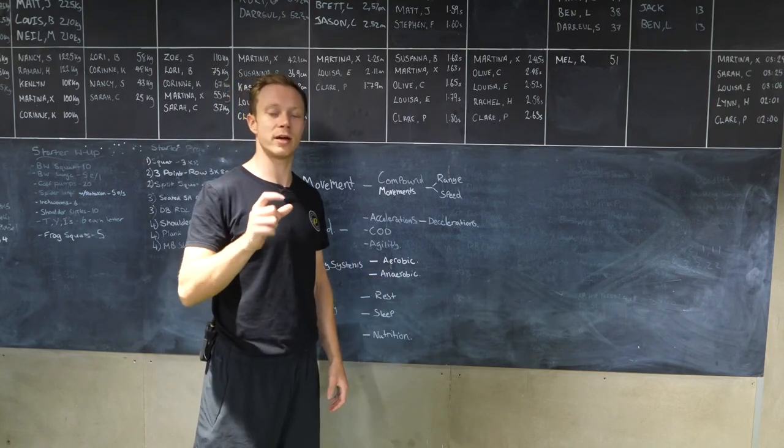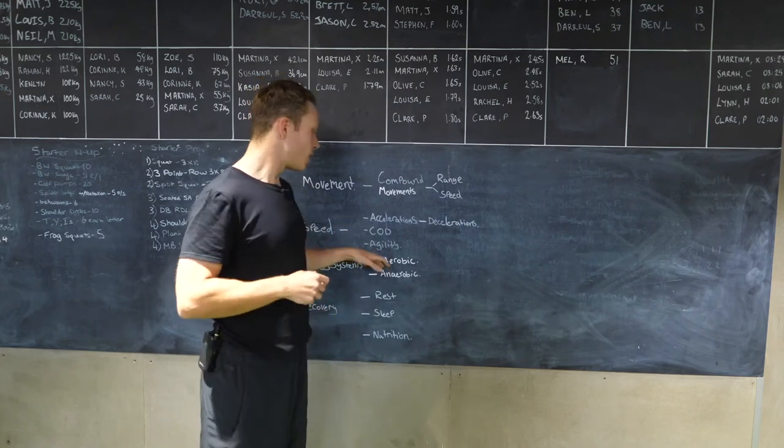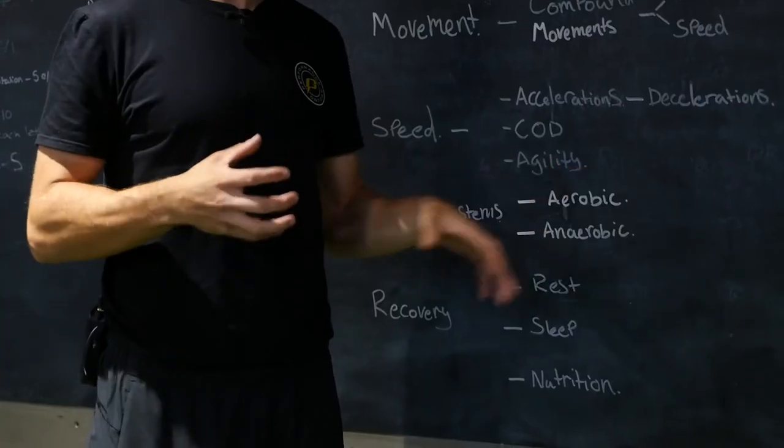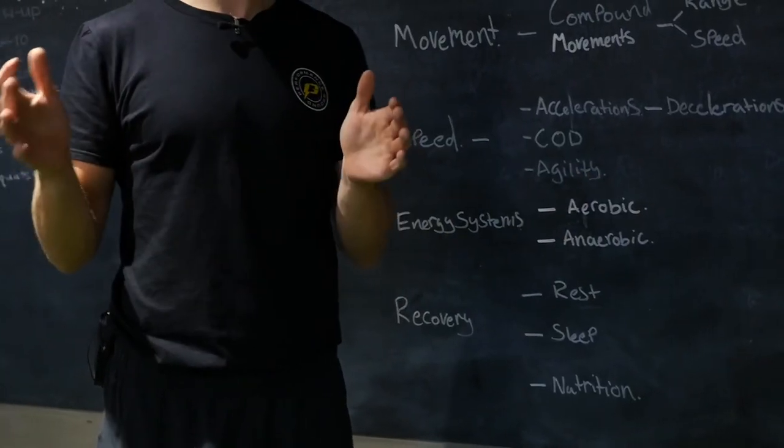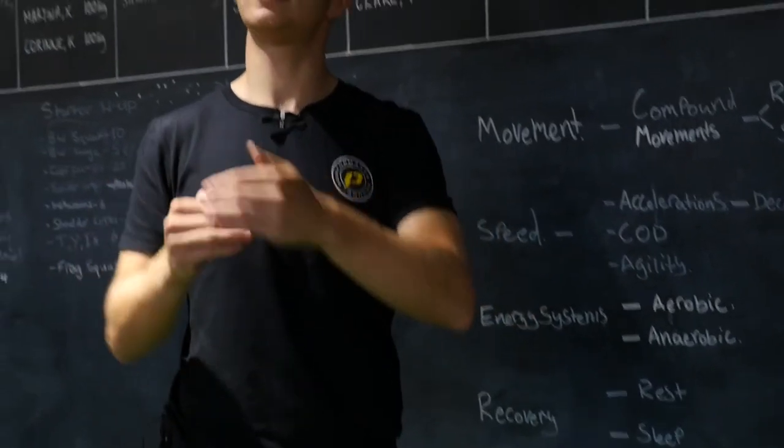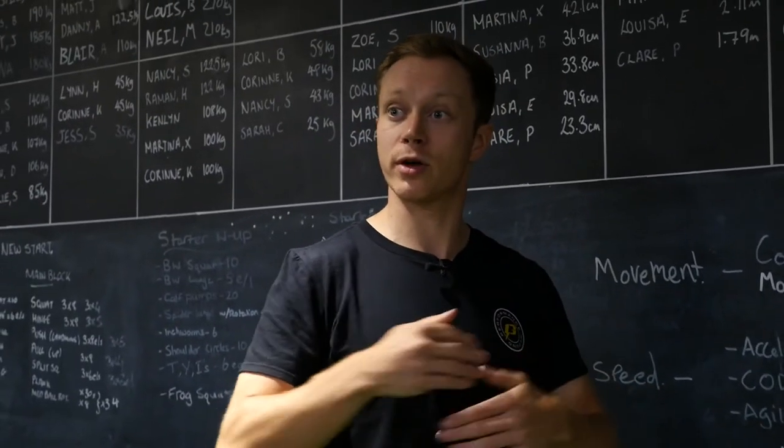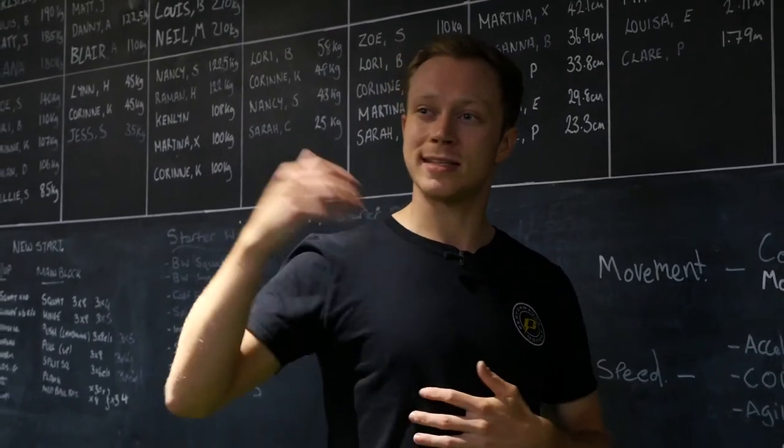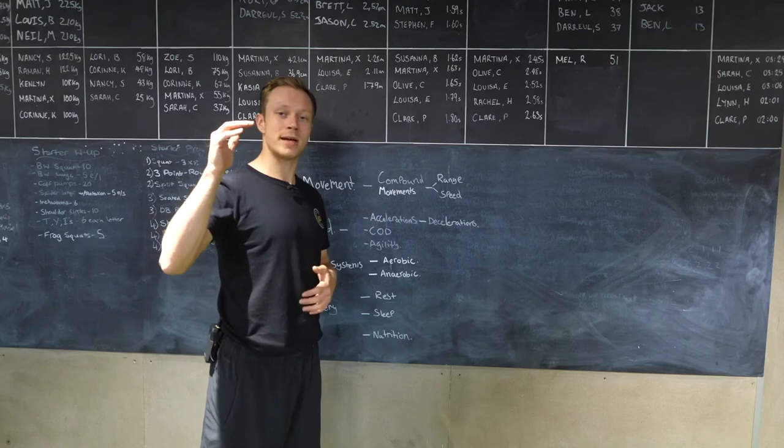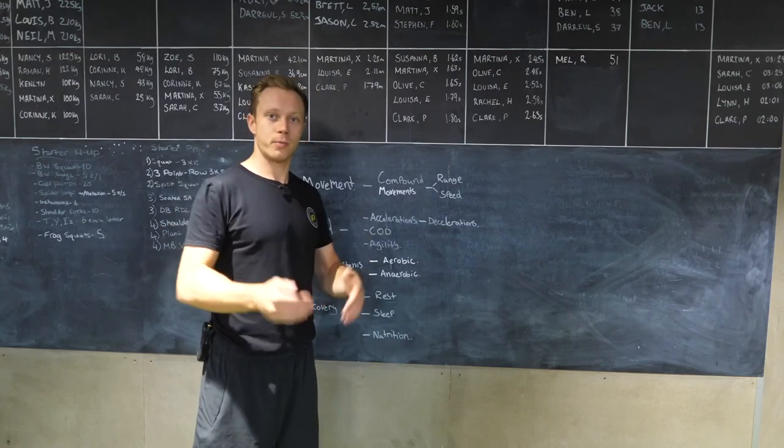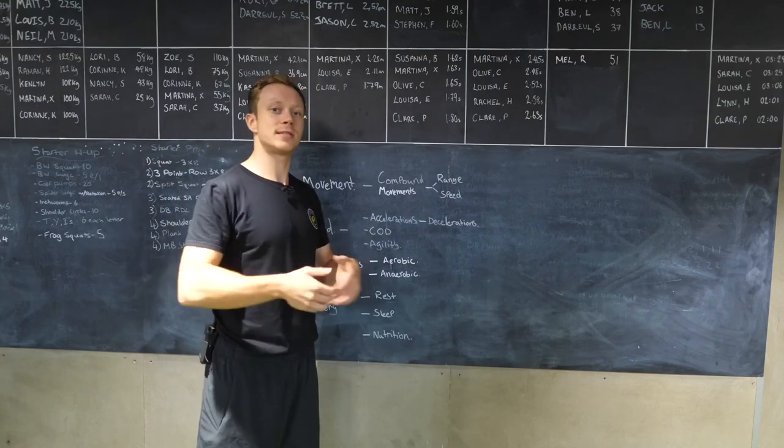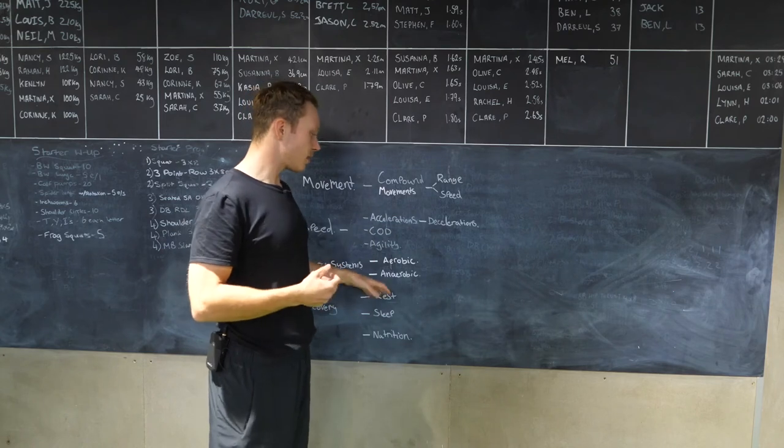To improve our aerobic system, we want to be using a rest to work ratio of one to one. So the work that you put in, say that's up to a minute, you need to then take a minute rest to be able to recover and go again. This means the intensity is not going to be massively high, but we can keep a sustainable pace and improve our aerobic system.